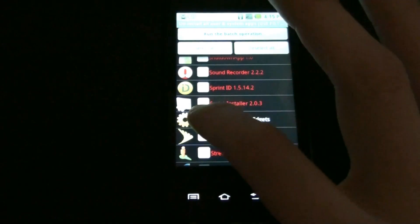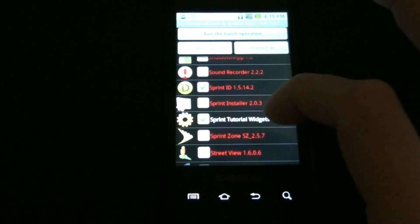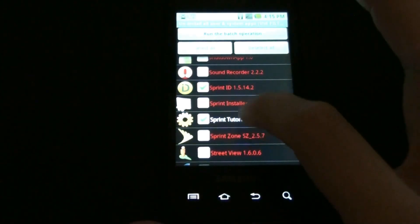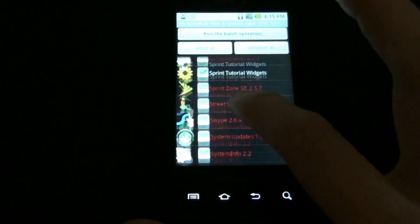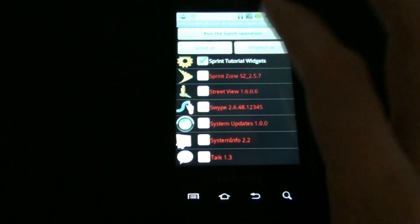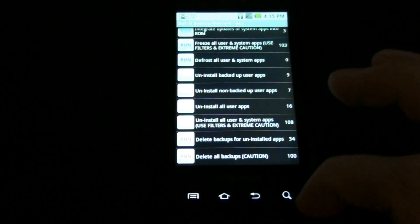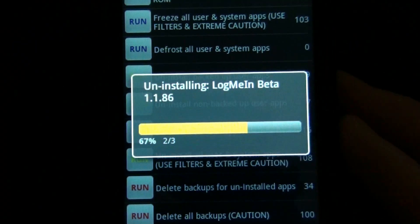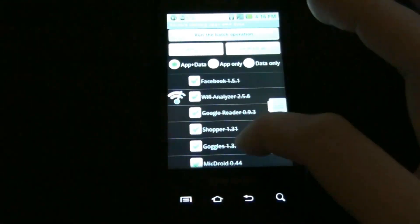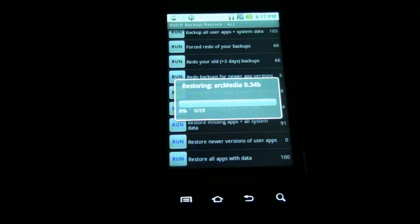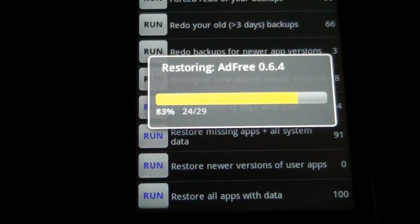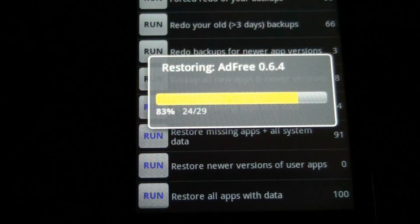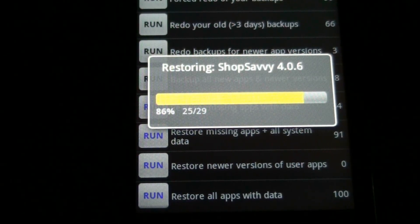Sprint tutorial widgets, Sprint ID, and that's it. Then we'll do run batch operation. It's almost done restoring all my apps. I'm so excited!